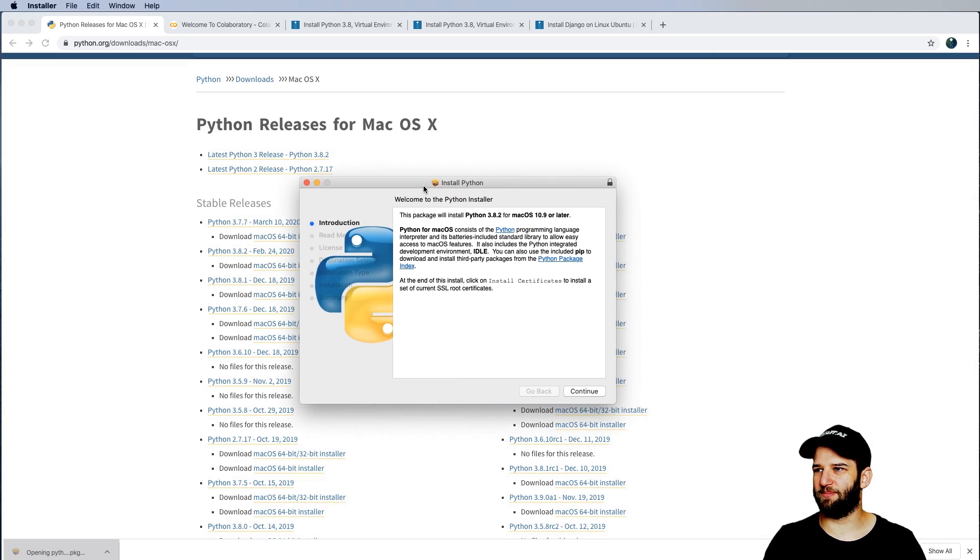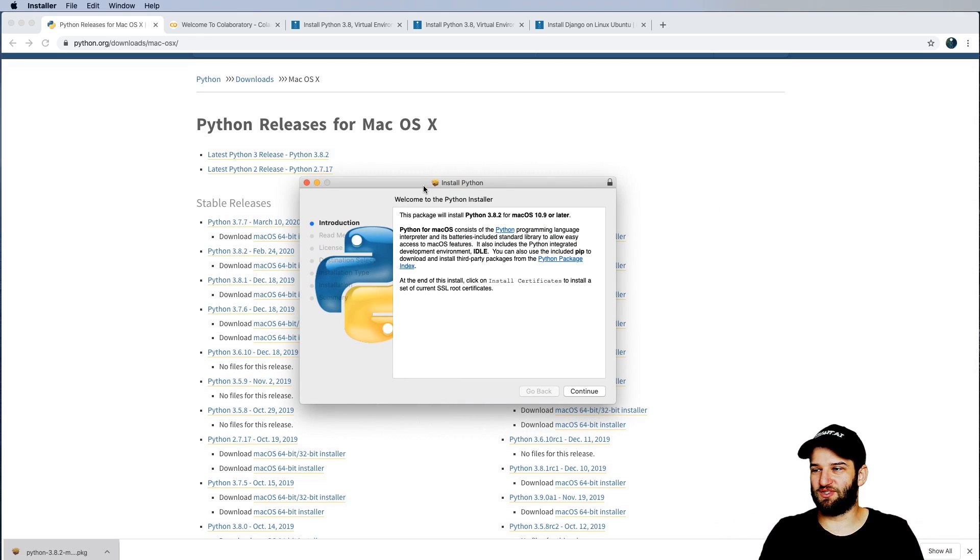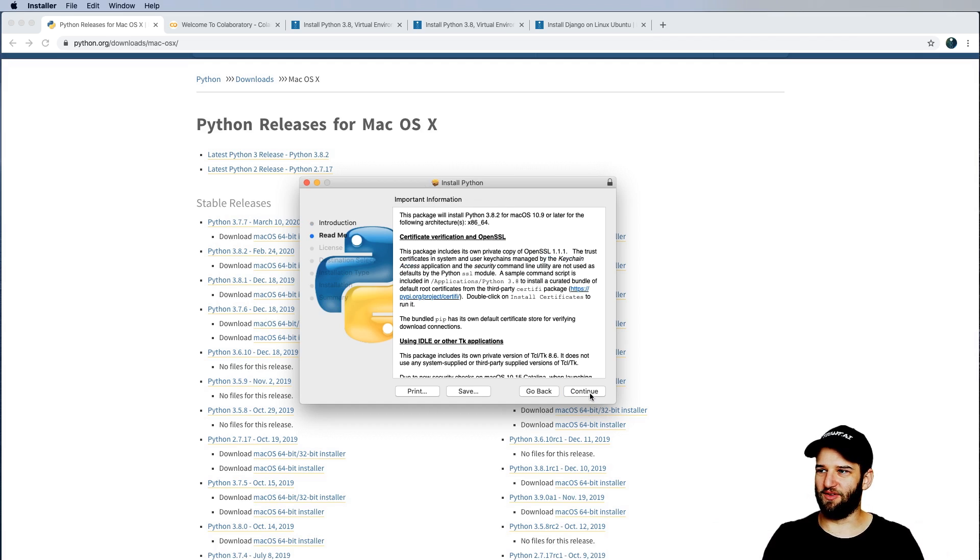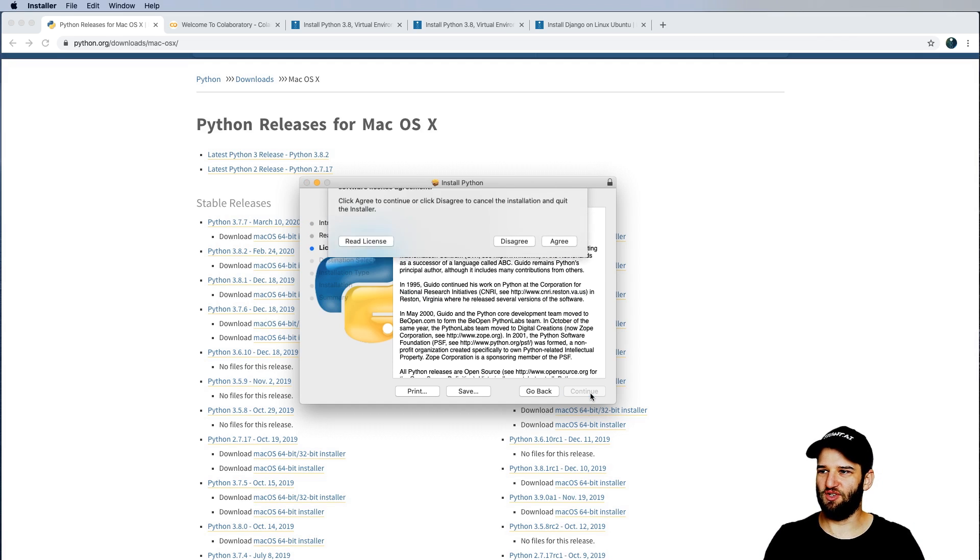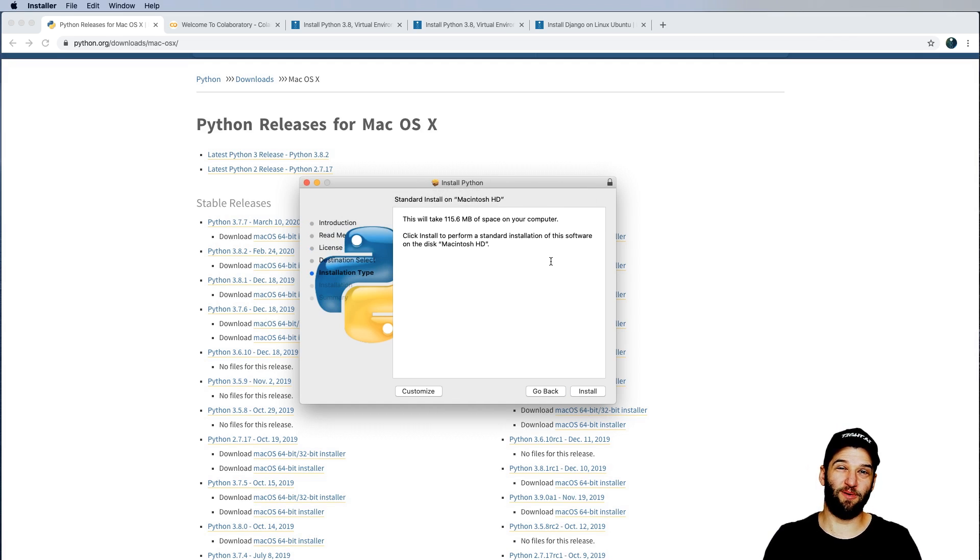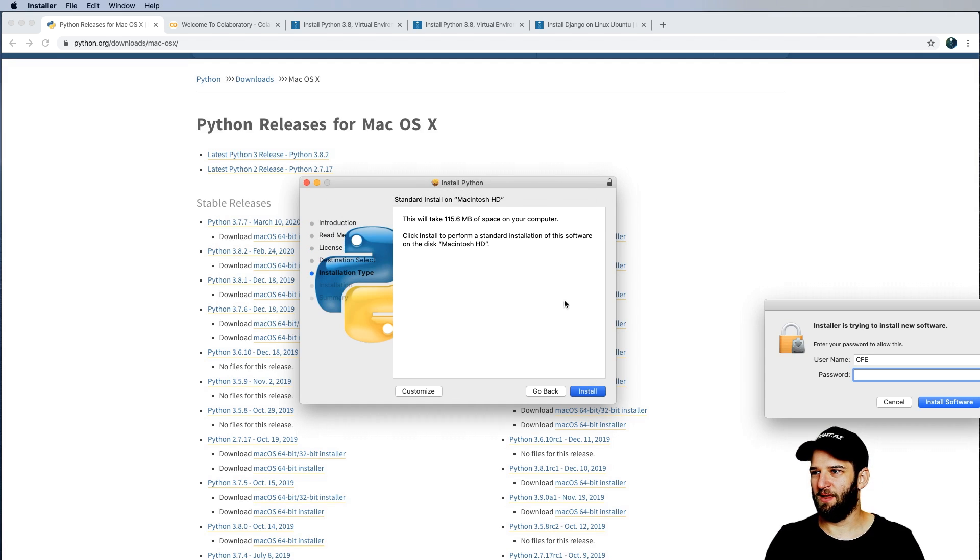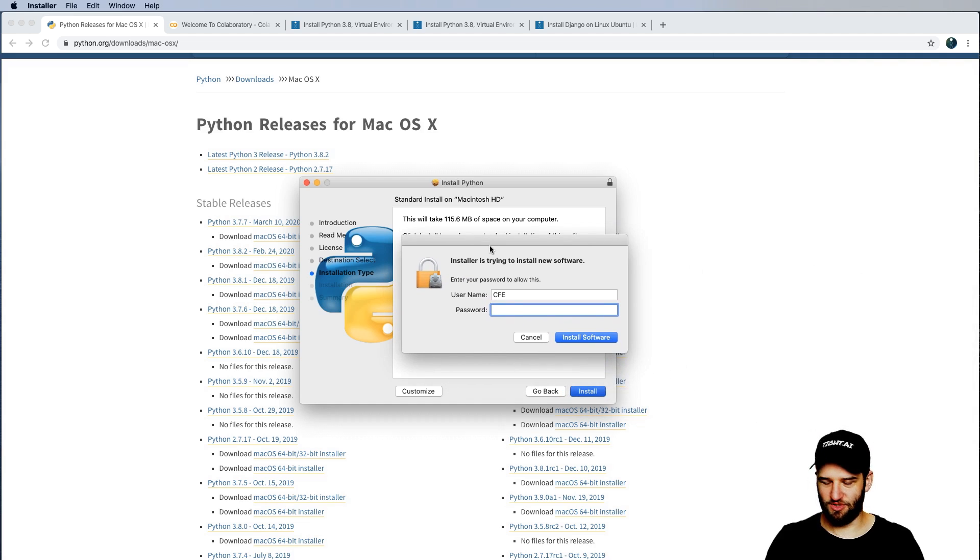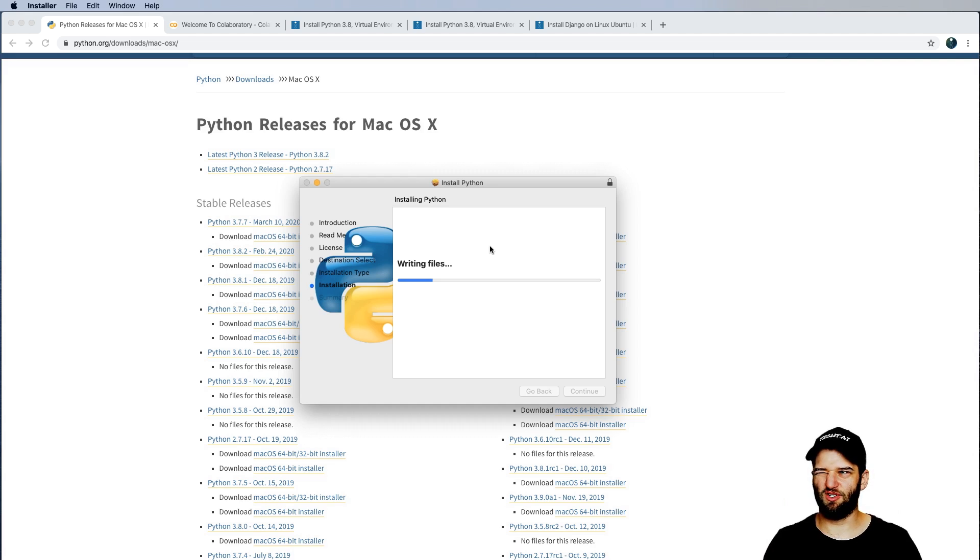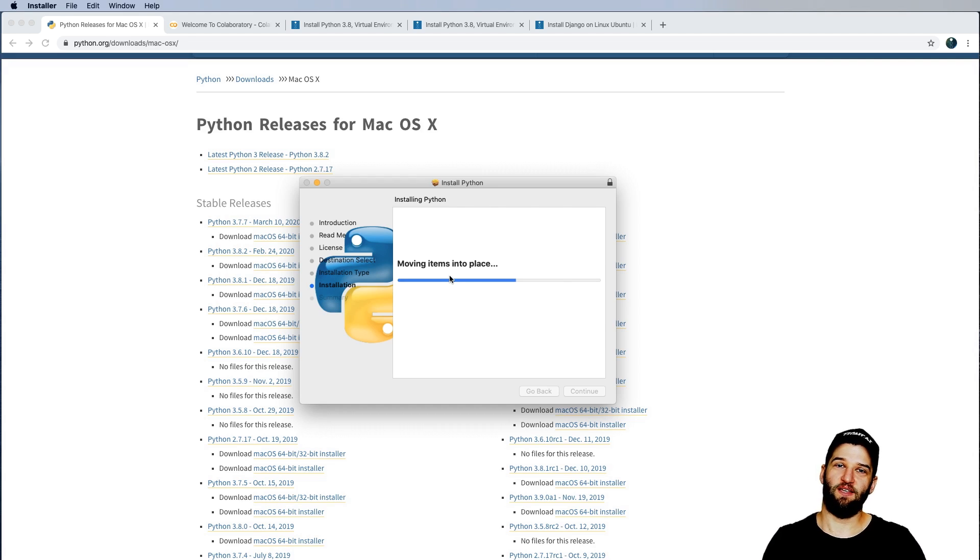And you're going to see something like this. This is a standard application installer, and you can just install everything here as usual, as you would with pretty much any software program. So naturally, it's going to ask you to type in your password and all that. Don't worry about customizations or anything like that. You can just go through all of the defaults.